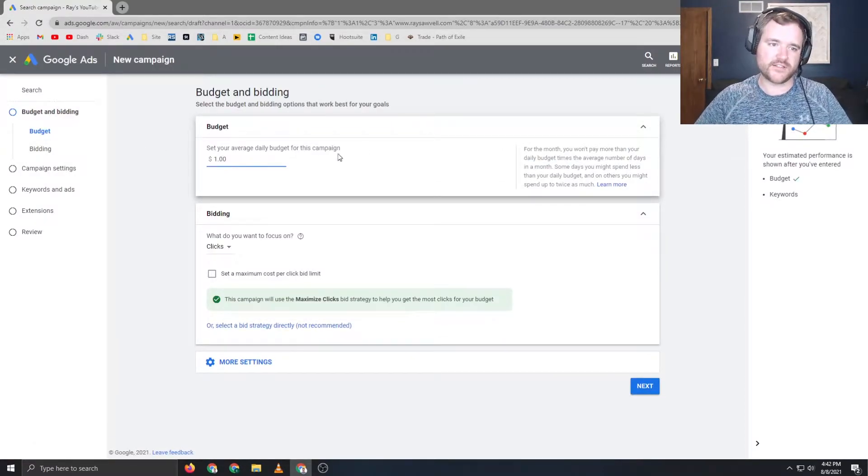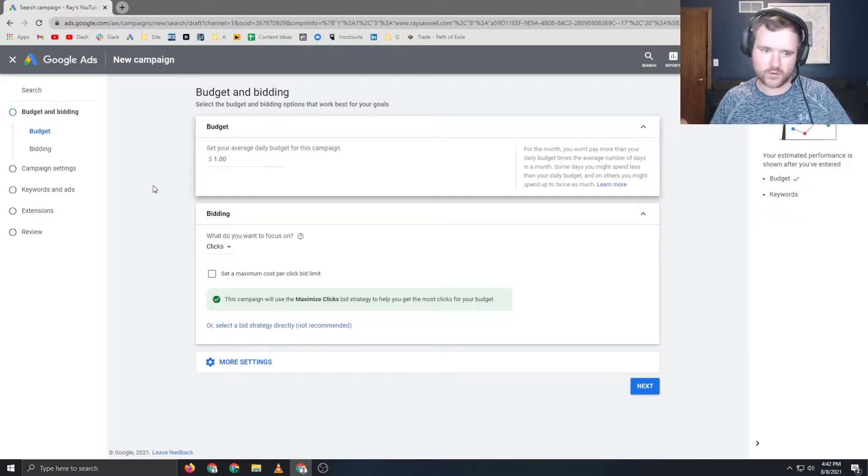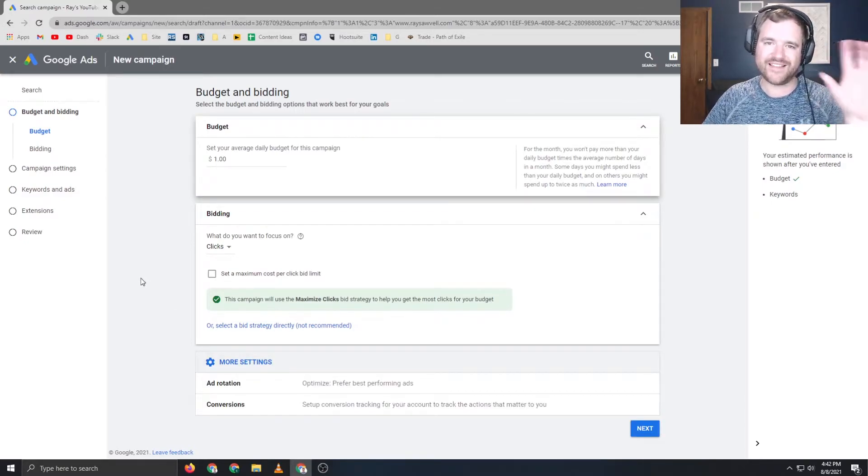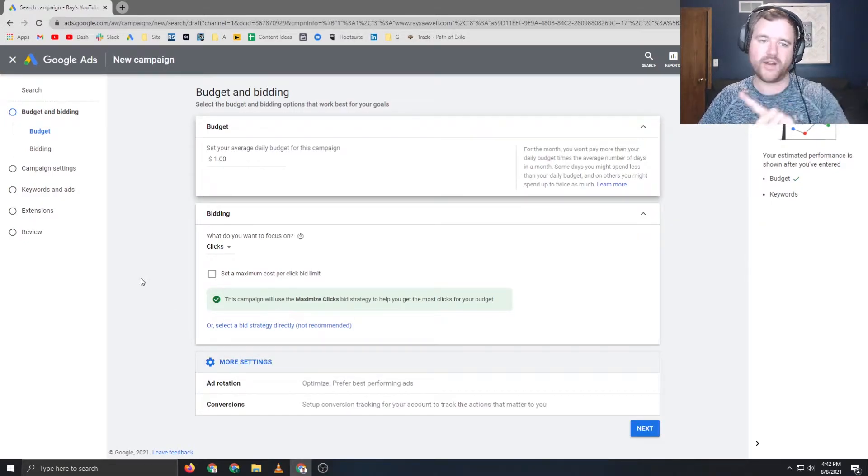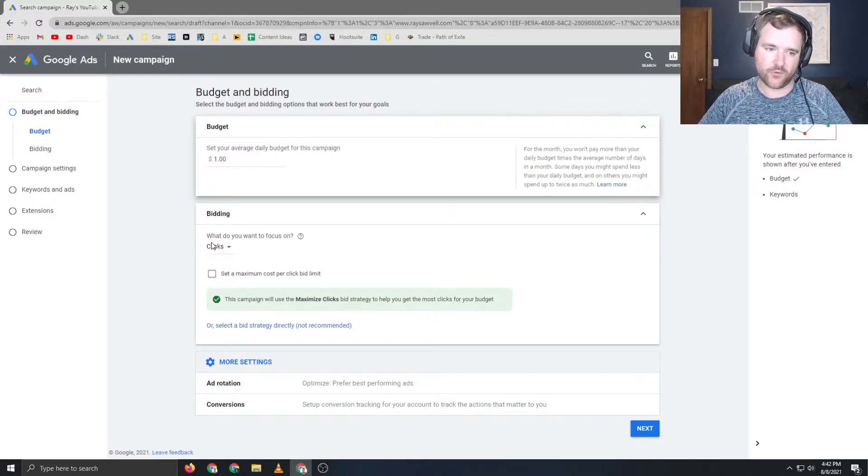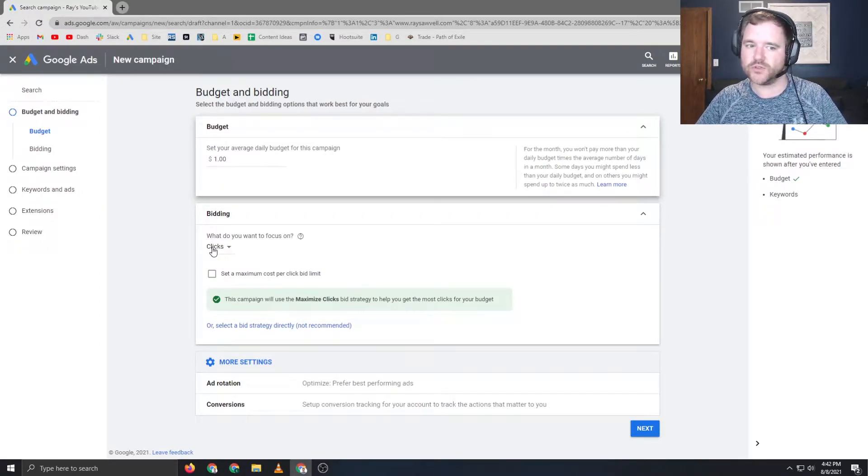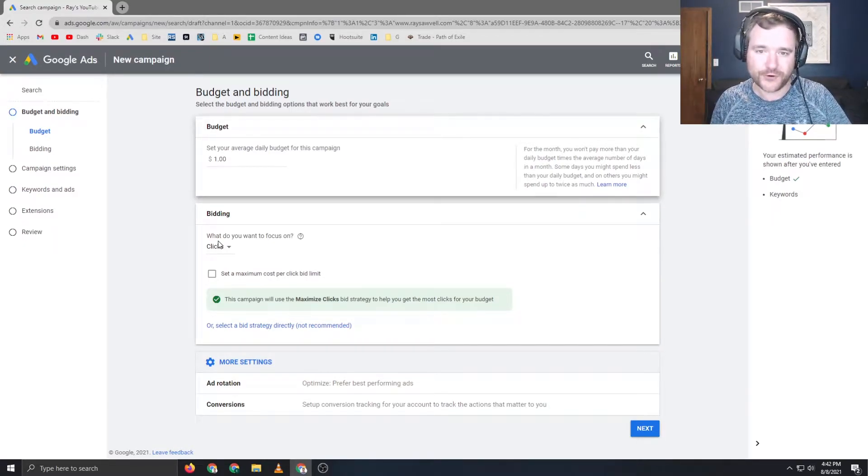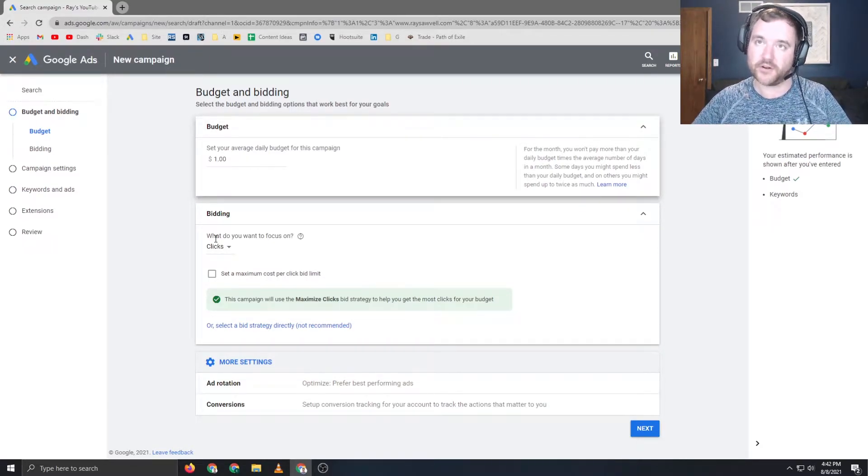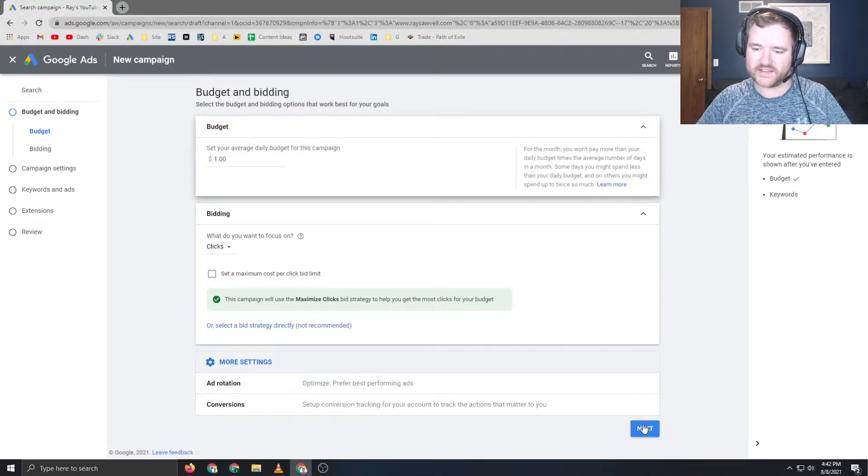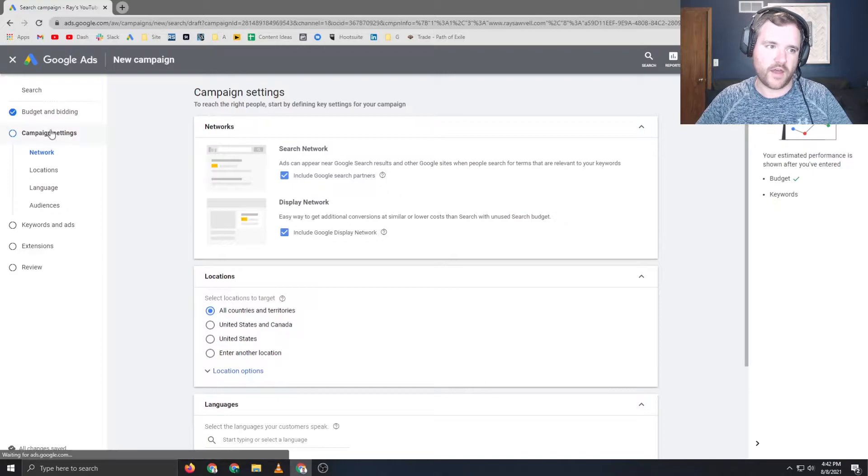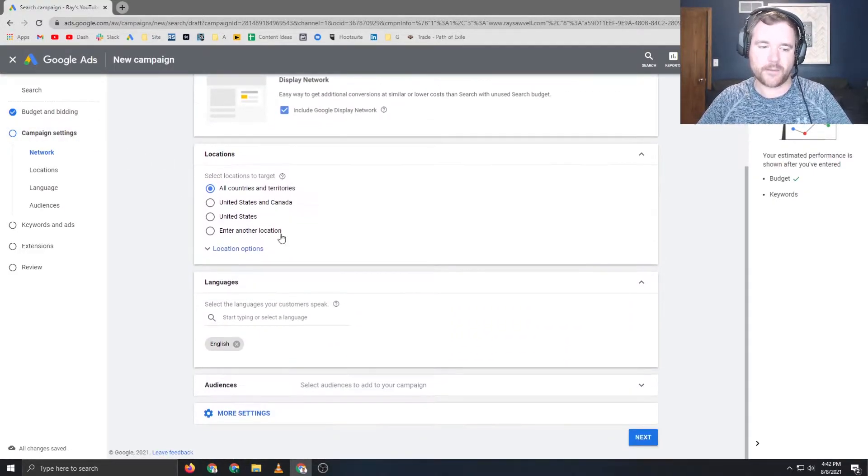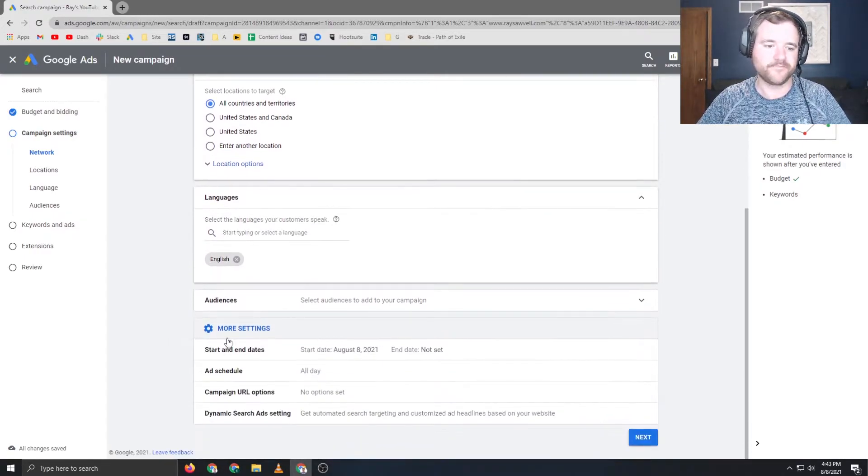And then we can click set new. All of these settings are going to be dependent on exactly what you're doing, your budget, obviously what you're going to be bidding towards, all of your targeting. So I'm going to fly through this. I will have a link somewhere on the screen where you can look at bidding. We're going to leave all these settings default for the purpose of this video. And then campaign settings, we're going to leave all of these default, except when you get down to more settings at the bottom. This is the most important part.